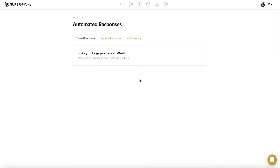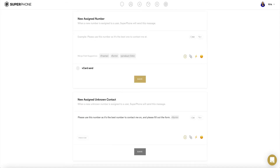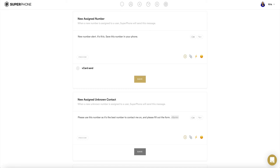In the third text box labeled New Assigned Number, type in the desired message you wish a contact to receive from your new number if they are assigned a new number in your phone. The only way for this auto-response to fire is if you manually change the number assigned to a contact in your phone. Once a contact is assigned a number, they will never be automatically reassigned a new one. This message cannot be disabled.